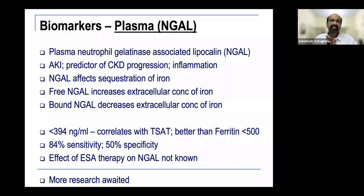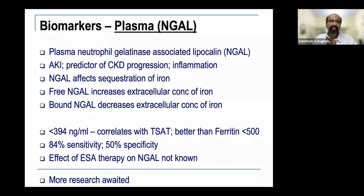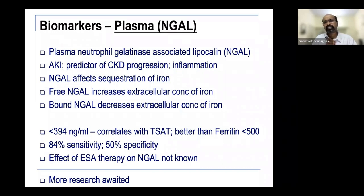Hepcidin generated excitement as a marker of iron stores and iron responsiveness, and it correlates with ferritin levels. However, there is no clear correlation between hepcidin and iron responsiveness, so while it correlates with iron stores, it is not yet a practical tool for iron deficiency anemia estimation. Plasma NGAL — known for CKD progression, inflammation, UTIs, and AKI diagnosis — also affects iron sequestration. Free NGAL increases extracellular iron concentration; bound NGAL decreases it. A value of 394 correlates with T-sat better than ferritin for diagnosing iron deficiency anemia, but sensitivity is very poor and the effect of erythropoietin on NGAL is unknown — more research is expected.